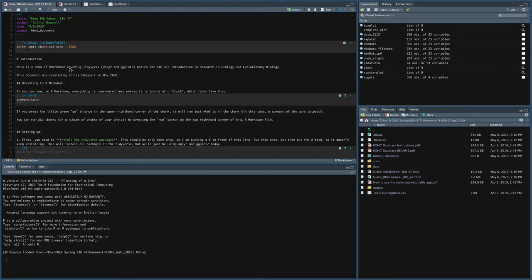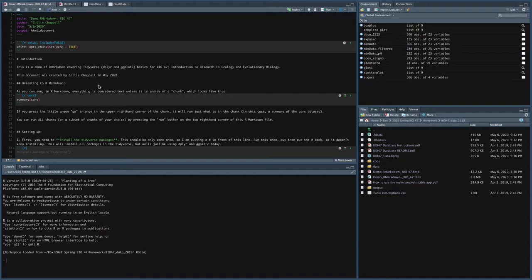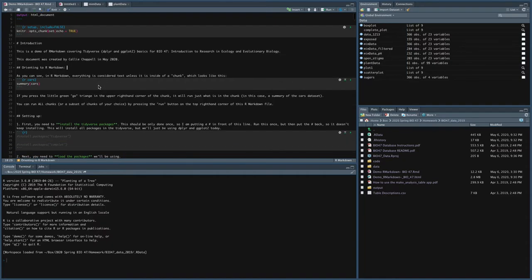So that makes it really nice to write a lot of notes about everything that you're doing. So I just said, this is a demo of R Markdown covering the Tidyverse, which I'll go over in the next video. Basics for bio 47. It was created by me in May of 2020. And so the first thing you can do is just orient yourself. So as you can see, I wrote, everything is considered text unless inside of a chunk.